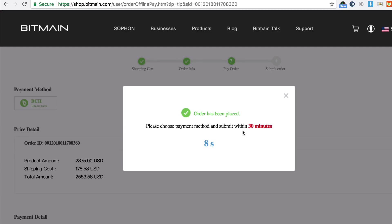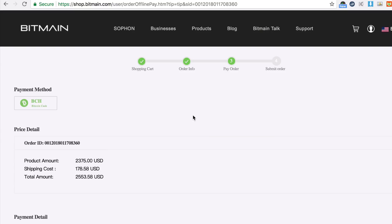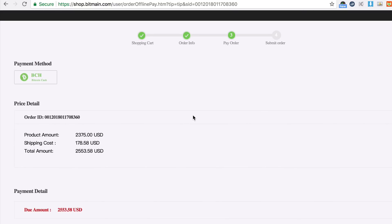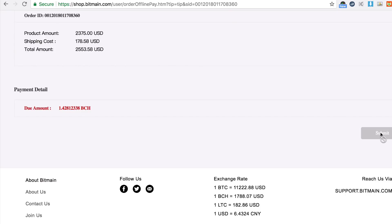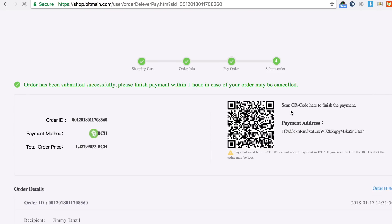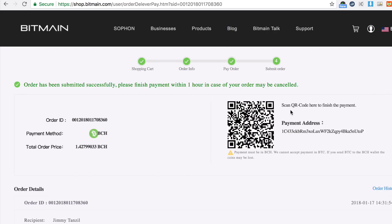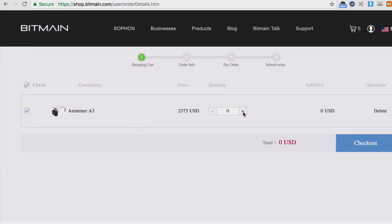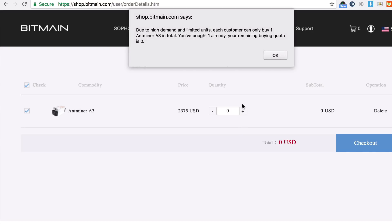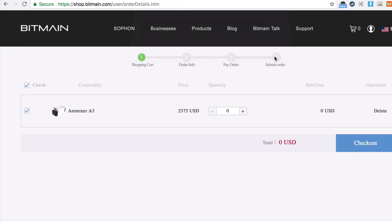Okay 10 seconds, okay I said 30 minutes to make payment, I'm going to pay with Bitcoin Cash, submit. Okay got the payment address, that's it now I'm going to try adding one more. Oh you can't, so you can only buy one per customer.